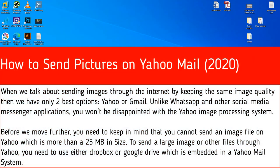When we talk about sending images through the internet while keeping the same image quality, we have only two best options: Yahoo or Gmail. Unlike WhatsApp and other social media messenger applications, you won't be disappointed with Yahoo's image processing system.